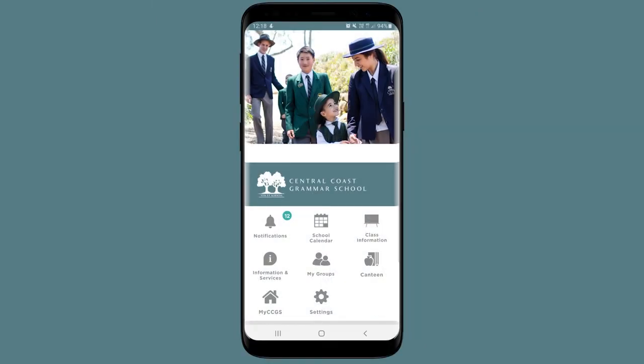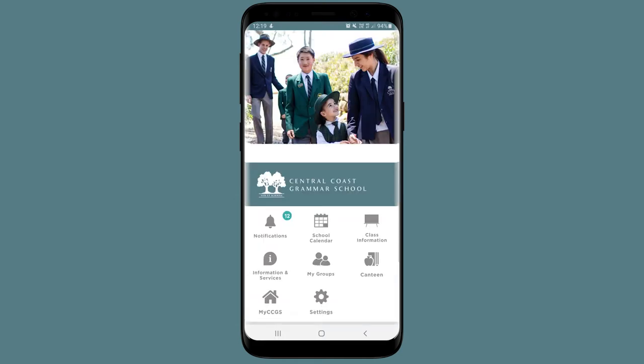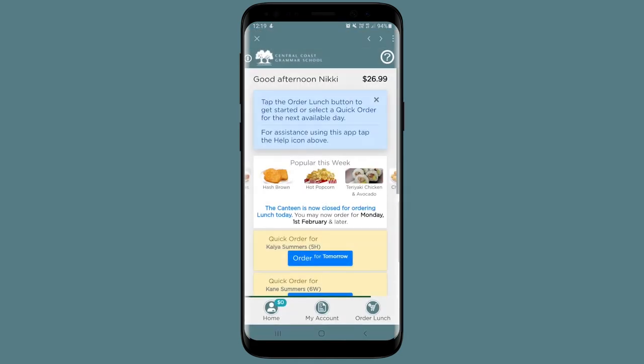Once you've logged into the app, you have several options to choose from. The Notifications Pal will show you all of your targeted messages. The online canteen allows you to order lunch for your child. Instructions on how to use the online canteen can be found on the Help page.